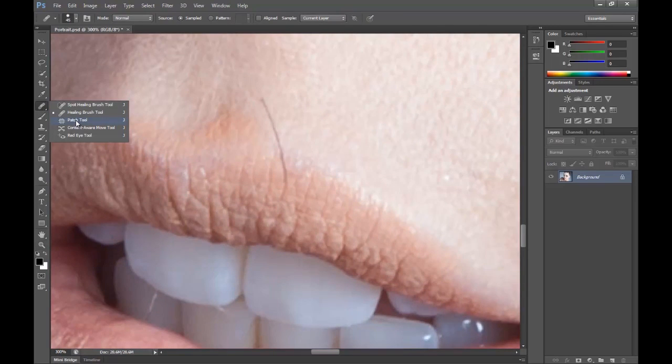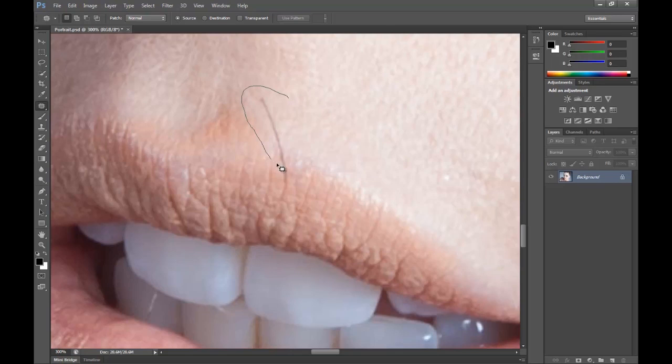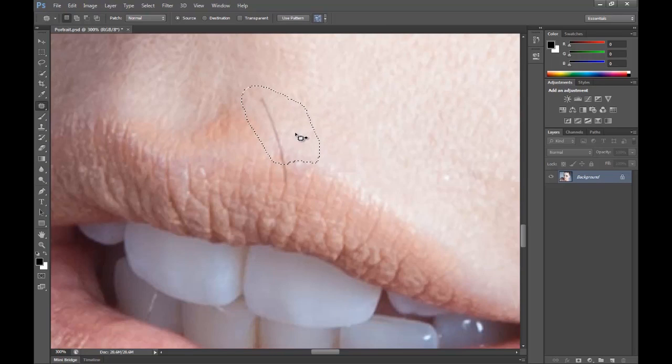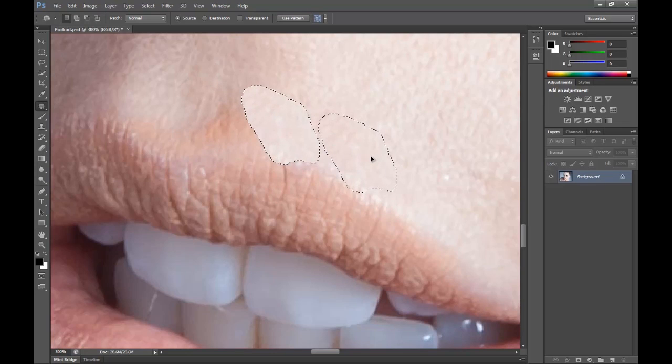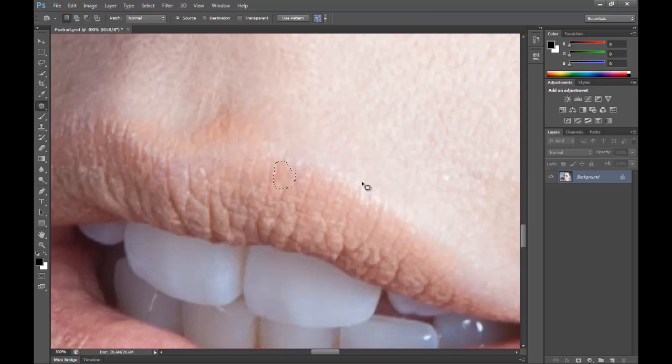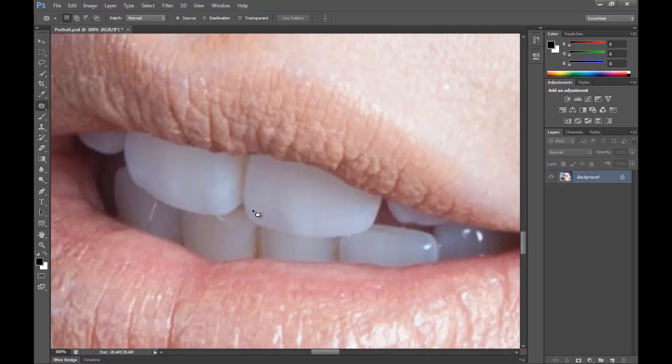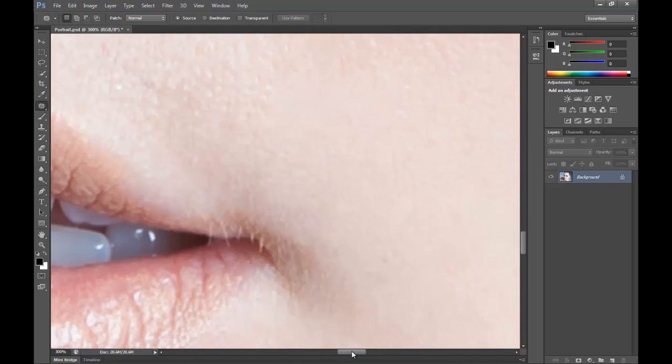Now we're just going to zoom into this hair here which has been bugging me for ages. Now I'm going to use the patch tool for this one. So I'm going to choose the patch tool. Now what the patch tool allows you to do is draw a lasso around what you want to replace and then lets you find a similar texture whilst also giving you a preview of what it will look like.